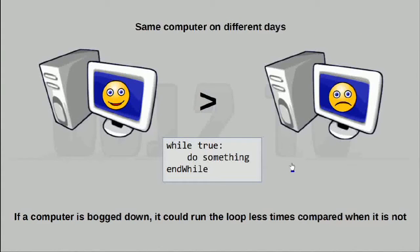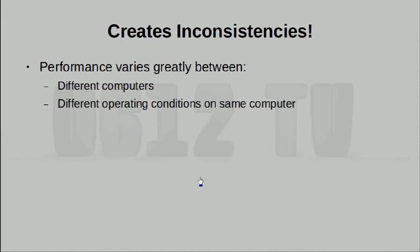In addition, even if we're talking about the same computer, if it's on a day when that computer is bogged down by other processes or a memory leak, it's going to be able to run this code less often. So really, doing things this way creates many inconsistencies. You basically have no clue whatsoever as to how quickly your program runs.